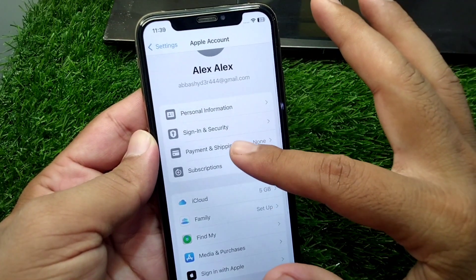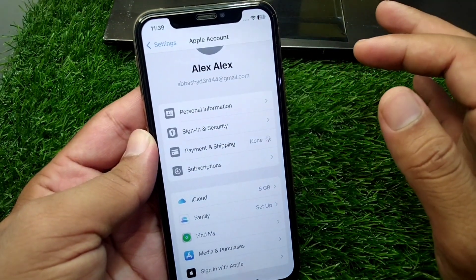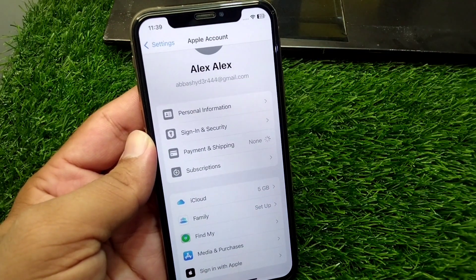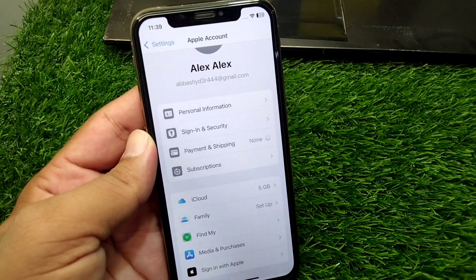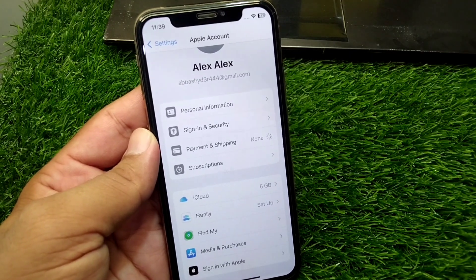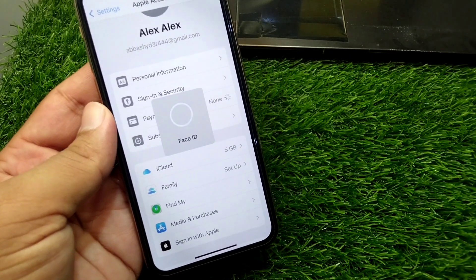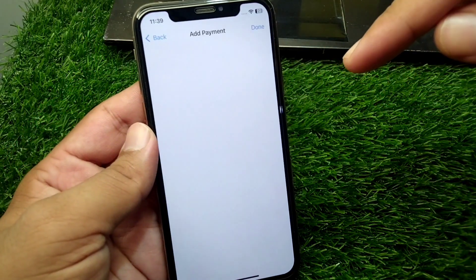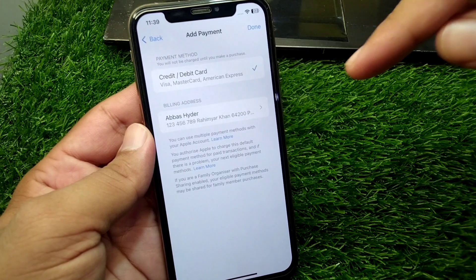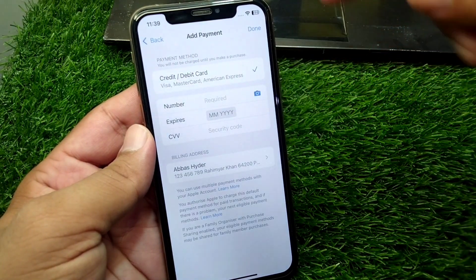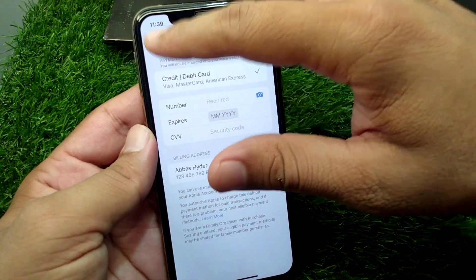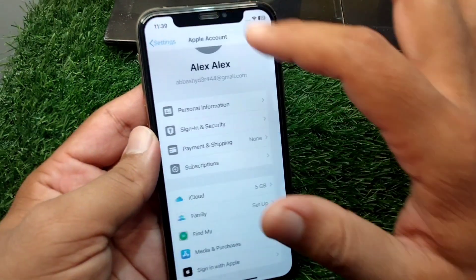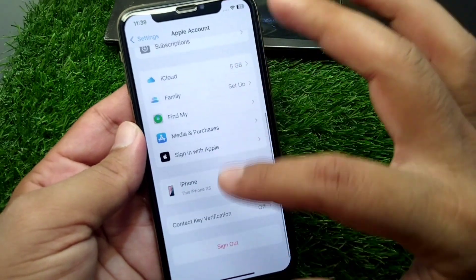If the problem is still there, go to Payment and Shipping and remove your payment method from your device for one time.